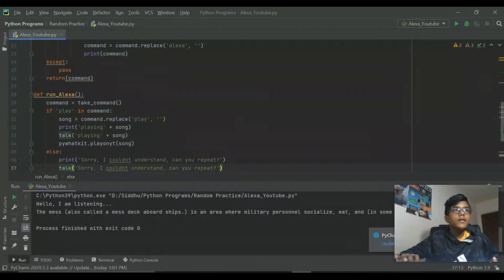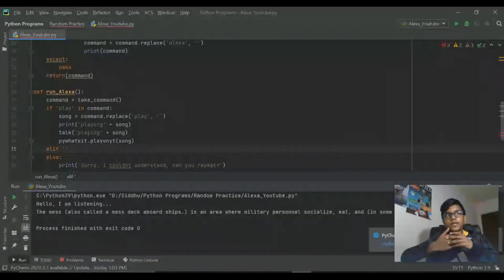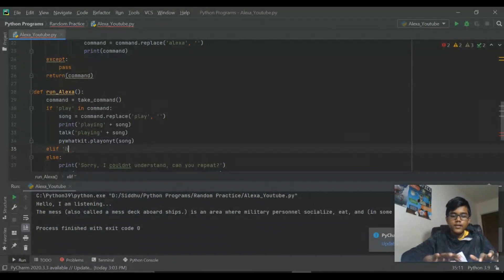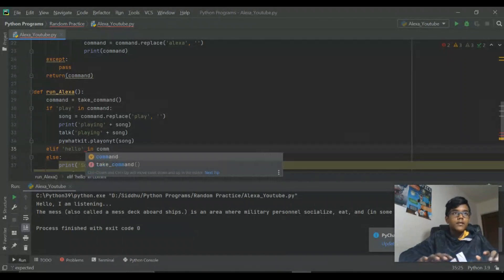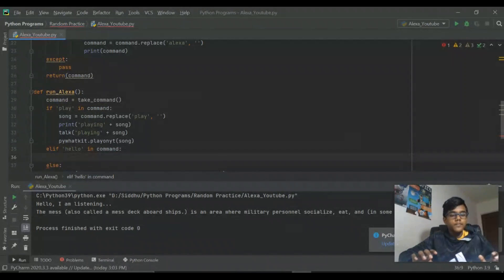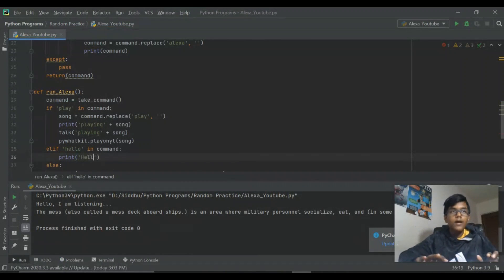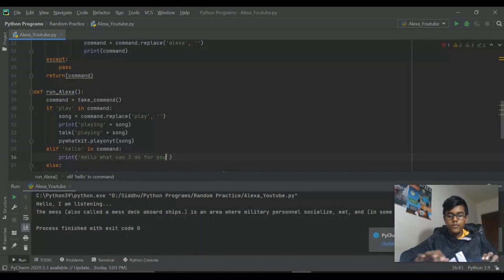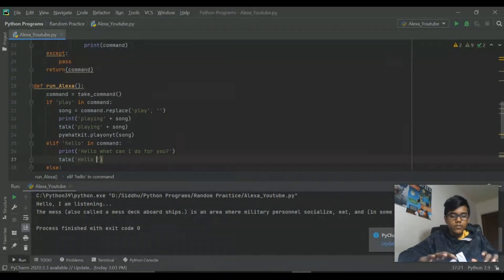Now let's go up here and add a greeting. If we're greeting Alexa, it has to greet us back. So we do: elif 'hello' in command, then print 'Hello, what can I do for you?' and also talk that response.